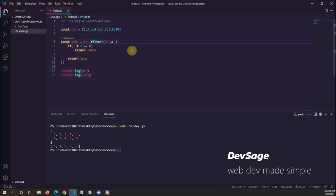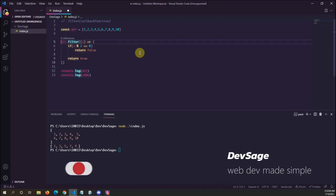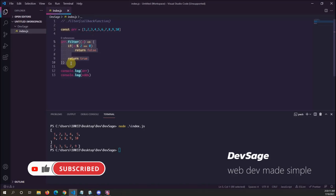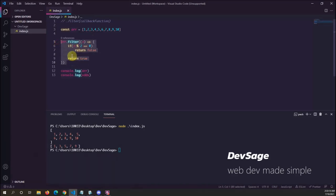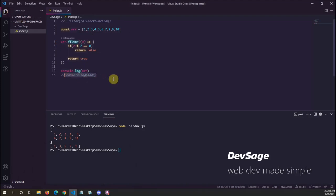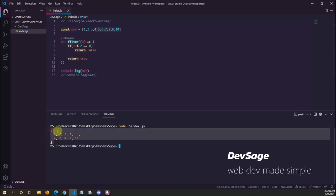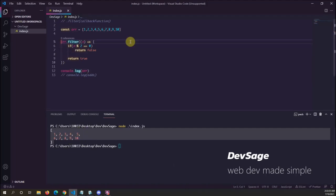One important thing to note is that filter does not modify the original array at all — it returns a new array. So if we forget to assign this to a variable, this is effectively doing nothing; it's basically orphaned code. If we make the mistake of thinking that filter modifies the original array, we'd be incorrect, because printing it still shows one through ten. We have to remember to assign this to a variable.